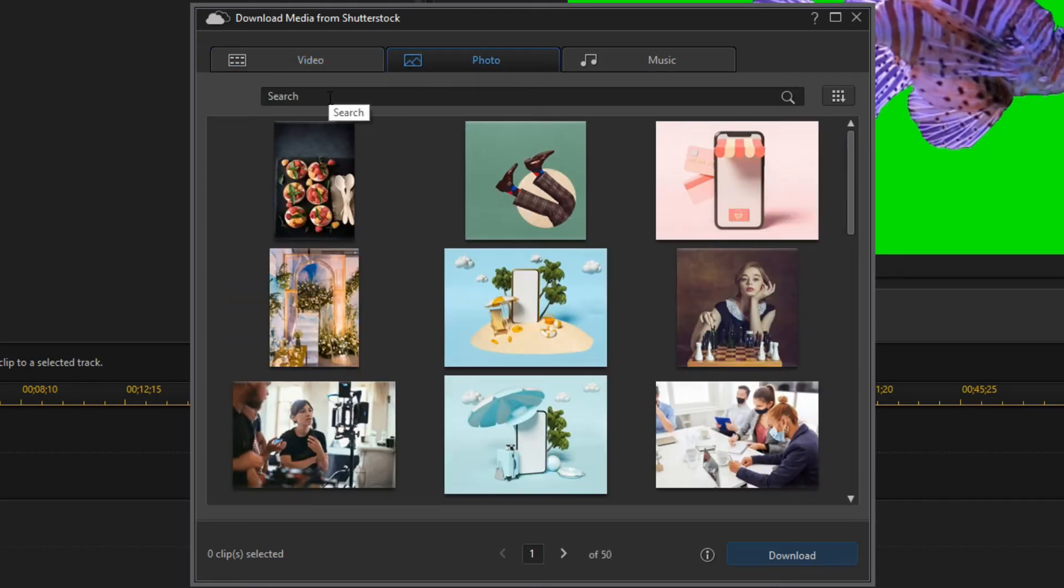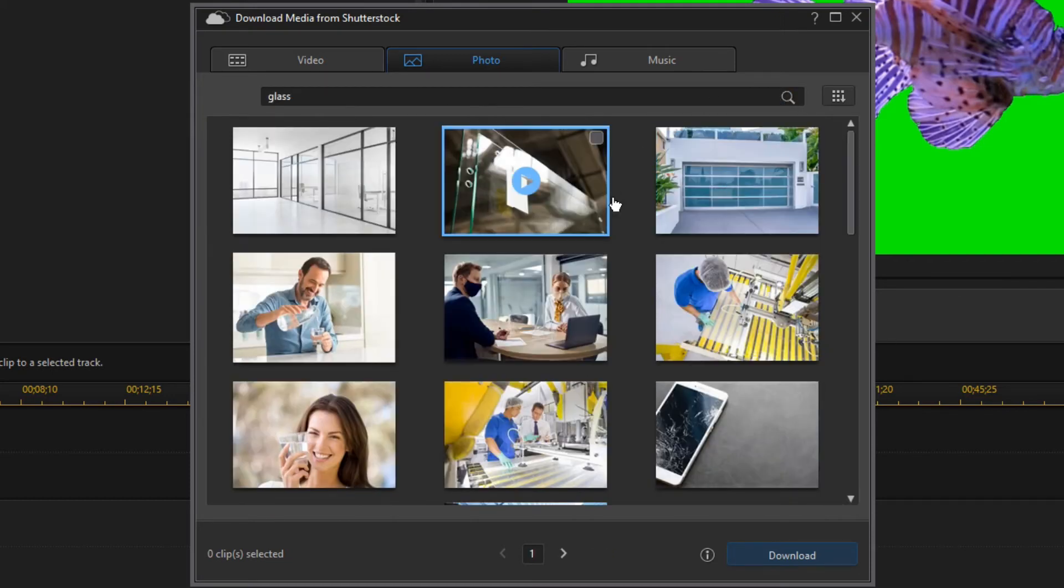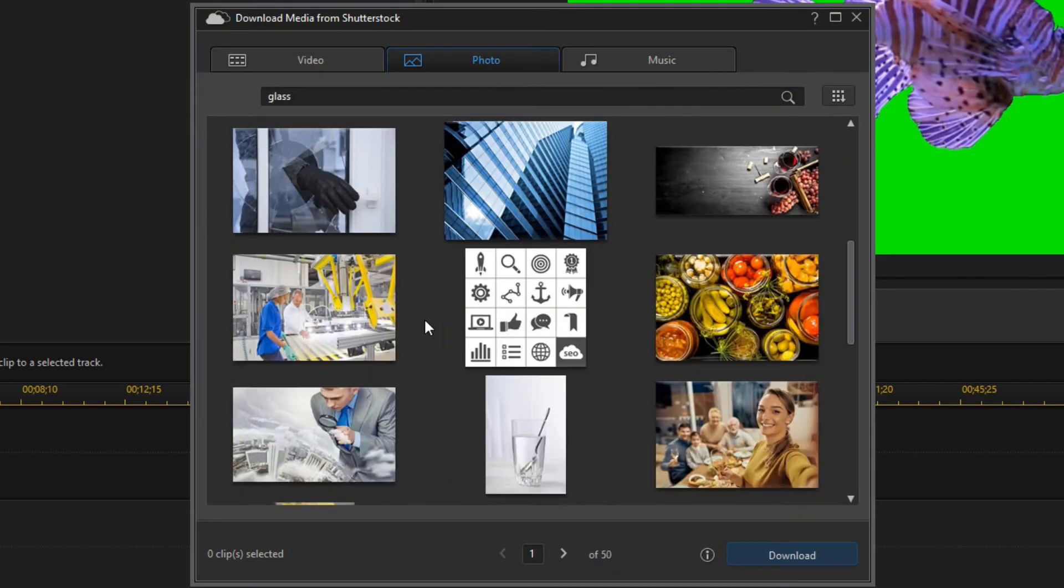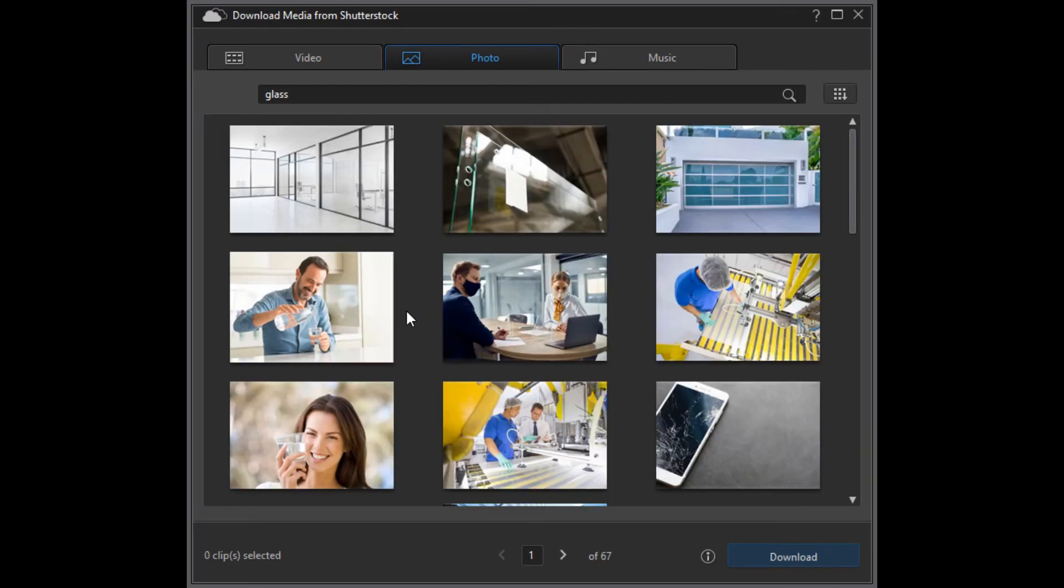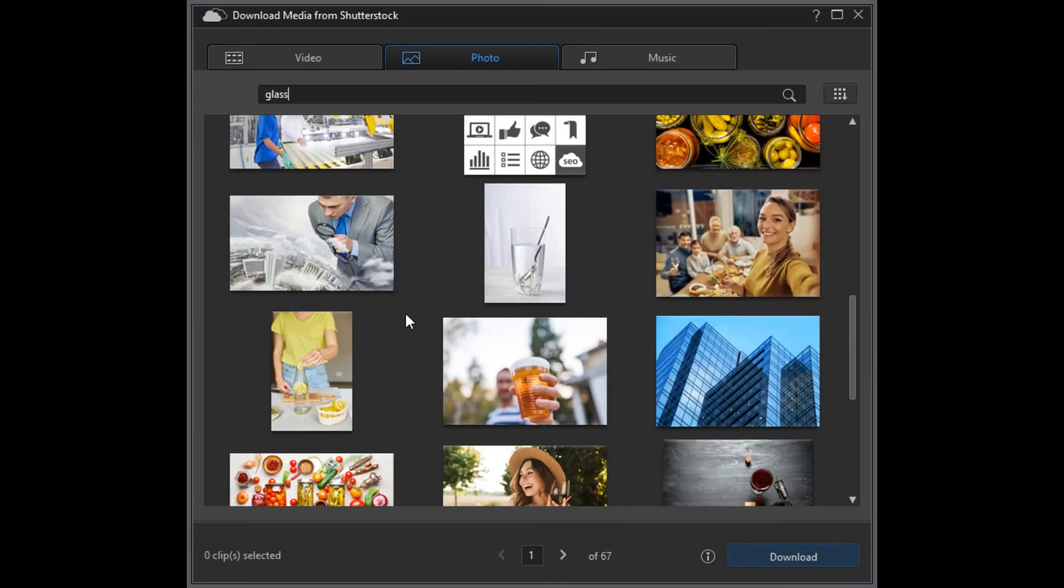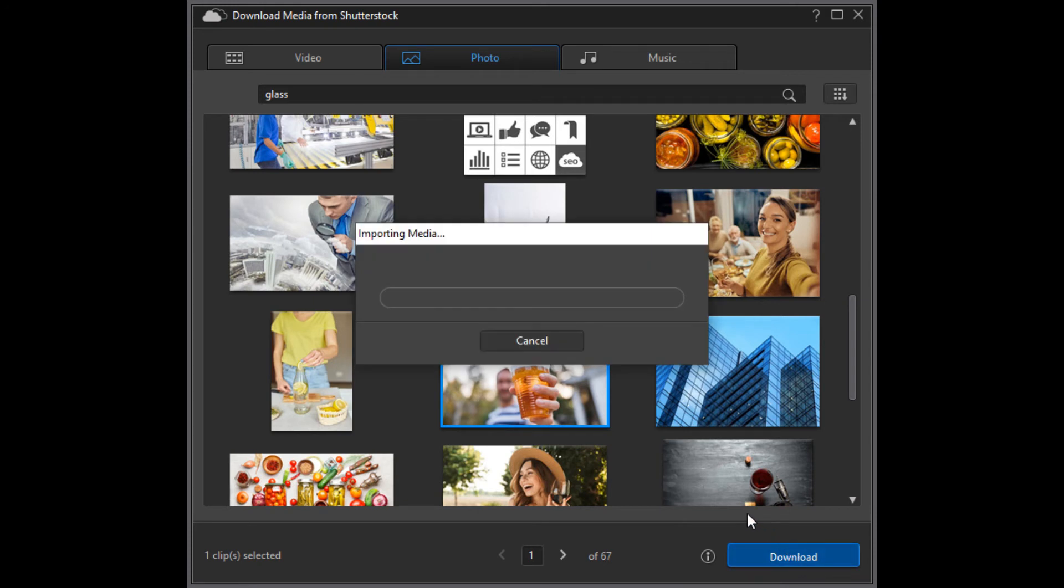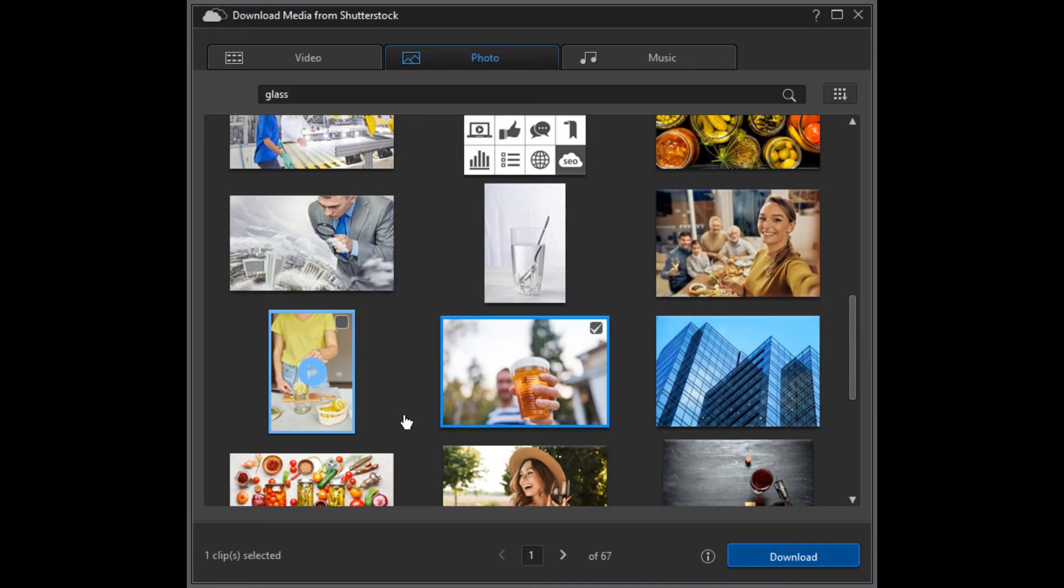Since I'm looking for an image, I select the Photo tab. And let's say we look for a glass. Here are the results listed. Let's see what we can find here. This glass of beer will be funny. Select it and click on Download button to download it.